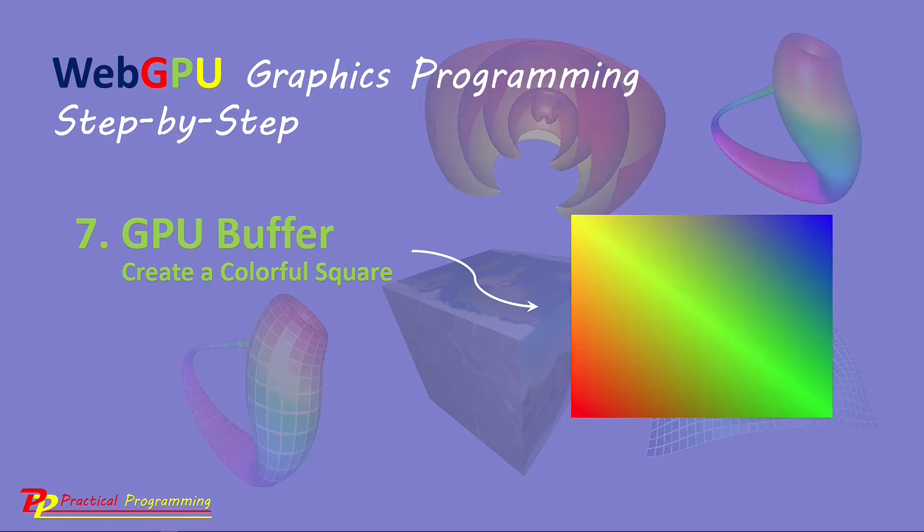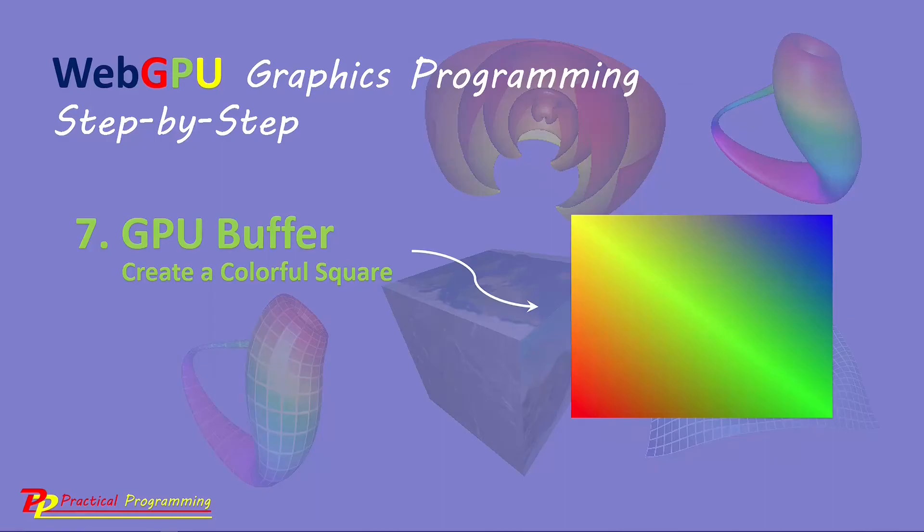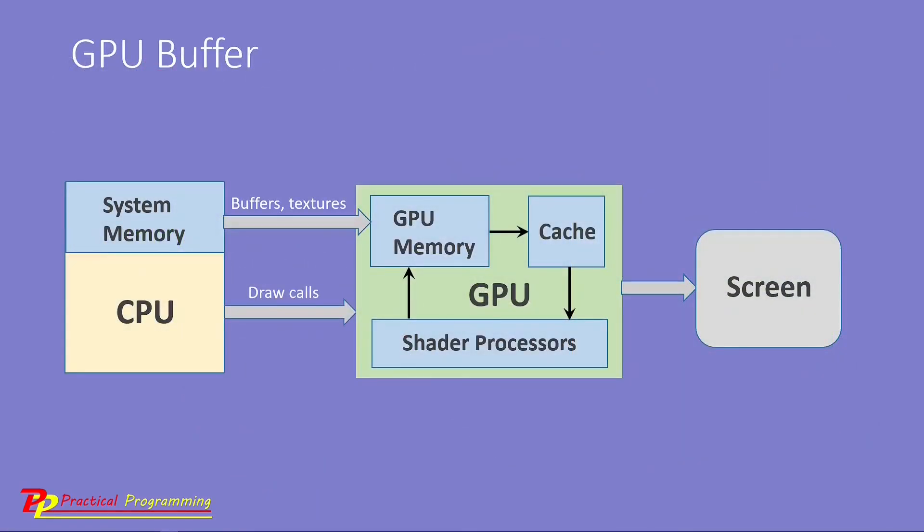A GPU buffer in WebGPU represents a block of memory that can be used to store data for GPU operations. The data in GPU buffer is stored in a linear layout meaning that each byte of the allocation can be addressed by its offset from the start of the GPU buffer. Here is an illustration of the GPU buffer.